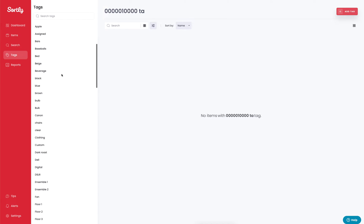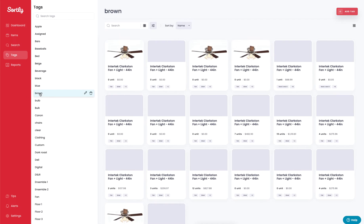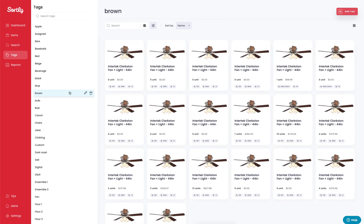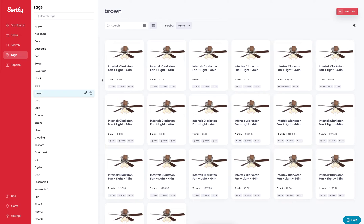One of the benefits here, if we click on this brown tag as an example, it's going to pull in all the items in our system that have that specific tag associated with it. In this case you can see we have a lot of different ceiling fans throughout our account, and all of the ceiling fans have this particular tag with it.